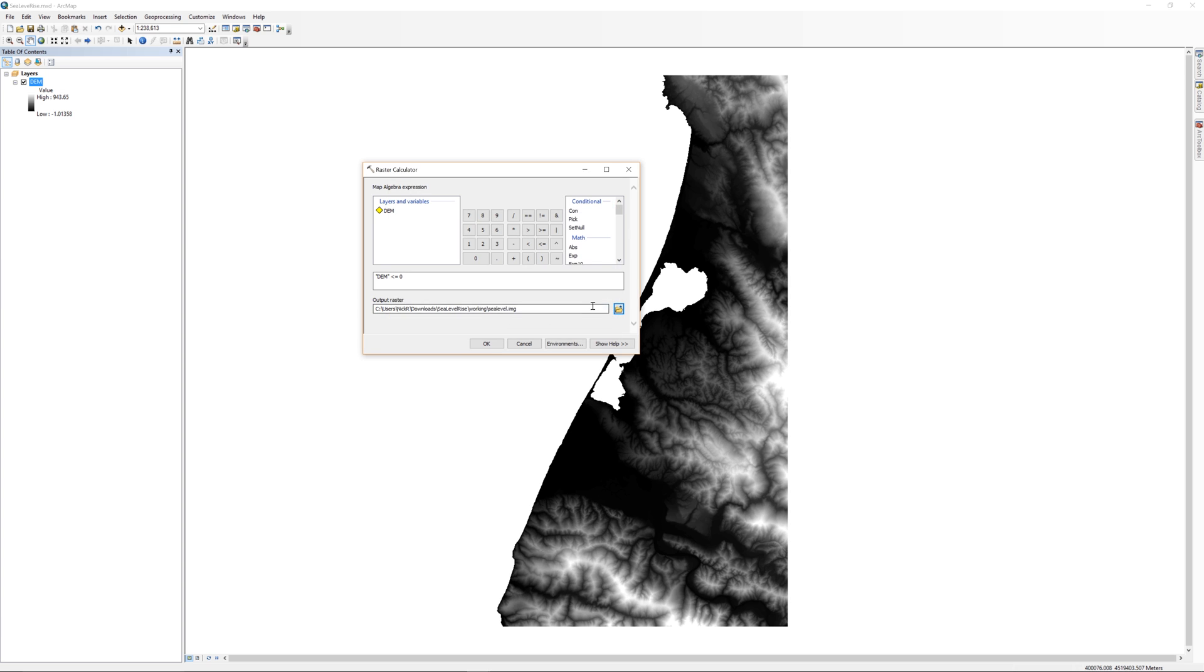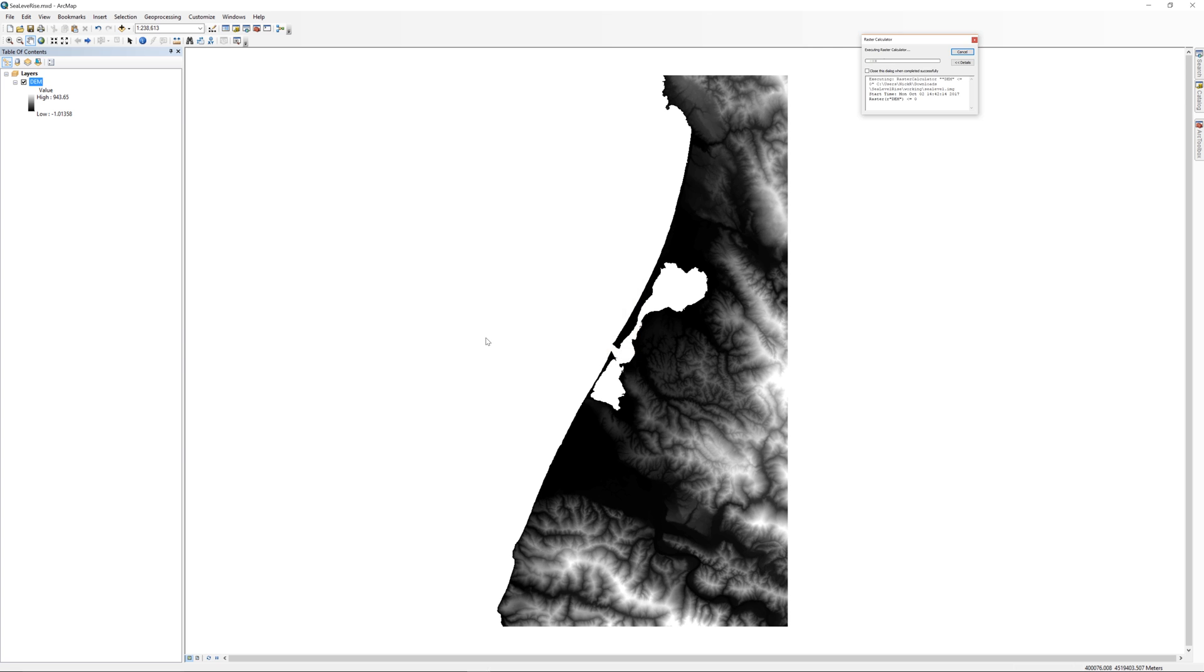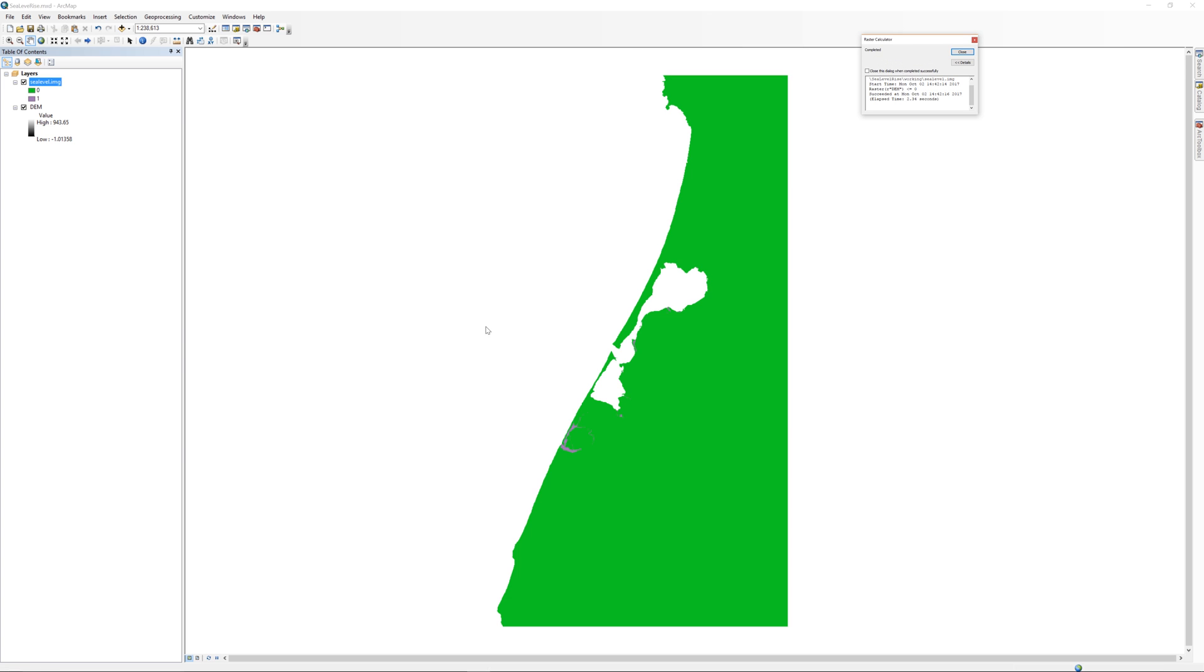When you are ready, click OK. A new raster layer is added to the table of contents. This raster layer is made up of pixels that have a value of 1 or a value of 0.